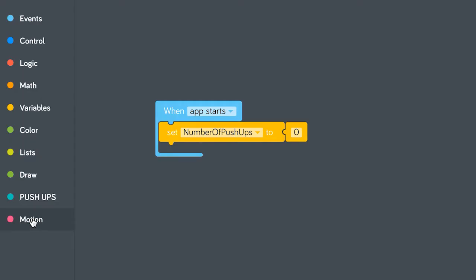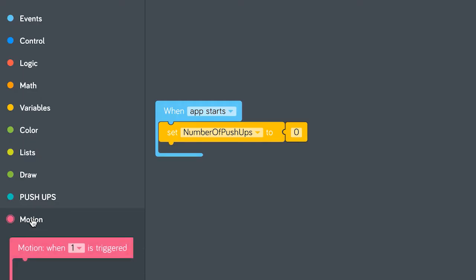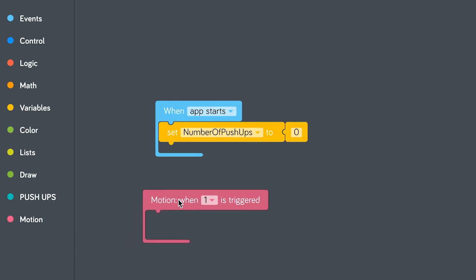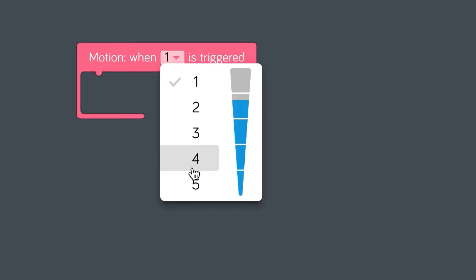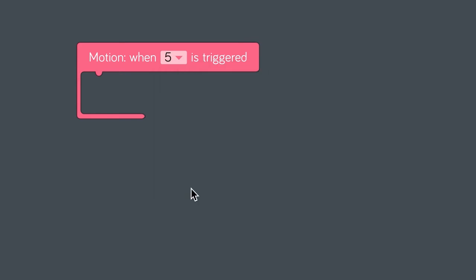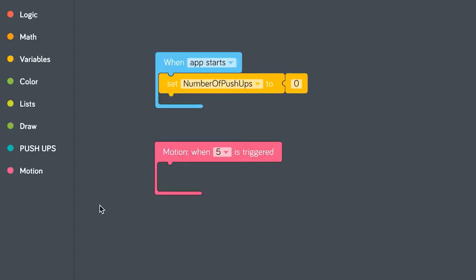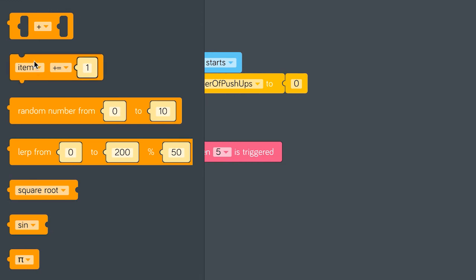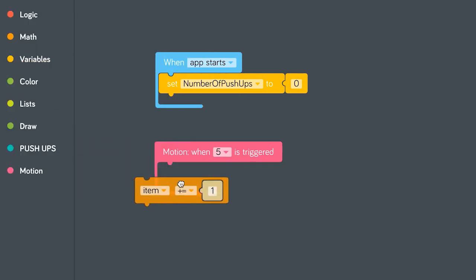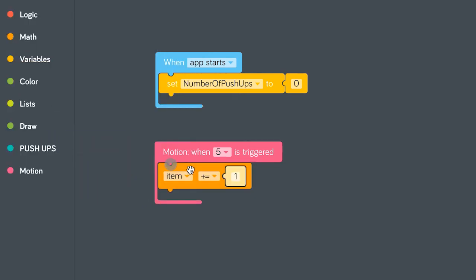We want to make sure we do really good push-ups and we need to get right close to the ground. Grab the motion trigger block and set it to five. Next, let's make the number of push-ups variable increased by